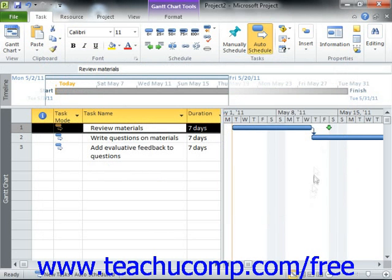You should now see a deadline date indicator appear for that task row within the Gantt chart view of your project file. If the task is ever scheduled beyond the deadline date, Microsoft Project will display a missed deadline indicator for that task in the Indicators column shown in the Gantt chart view.